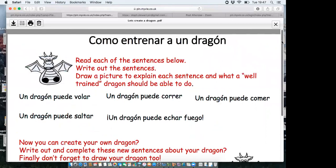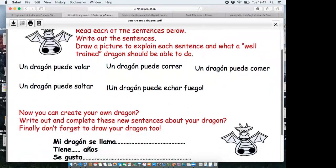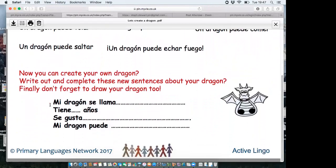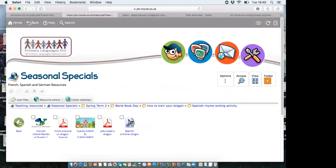On the World Book Day resources, we've got a sheet I used with my Year 4 and 5-6 classes — How to Train a Dragon — where we looked at sentences about things a dragon can do: a dragon can fly, a dragon can run, etc., and the children translated them. The teacher then continued in the next lesson — children created beautiful drawings and descriptions of their dragons including their name, age, and where they live. It was a lovely lesson just taken off the shelf from the seasonal specials section.